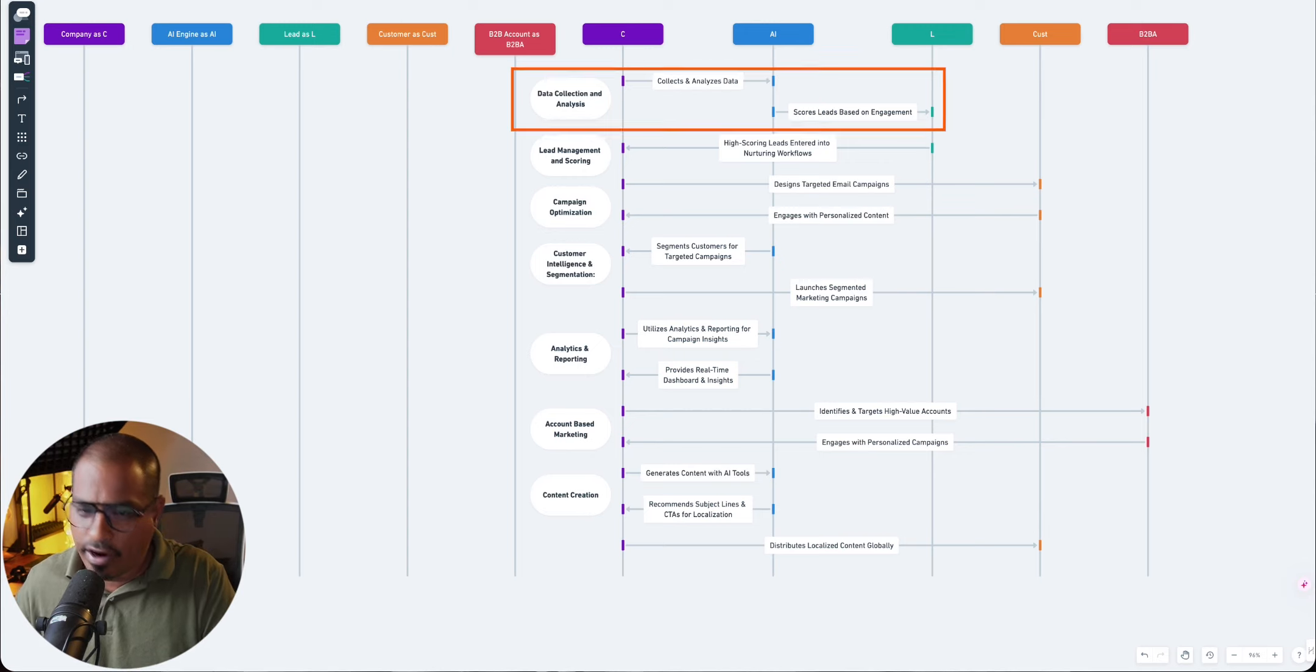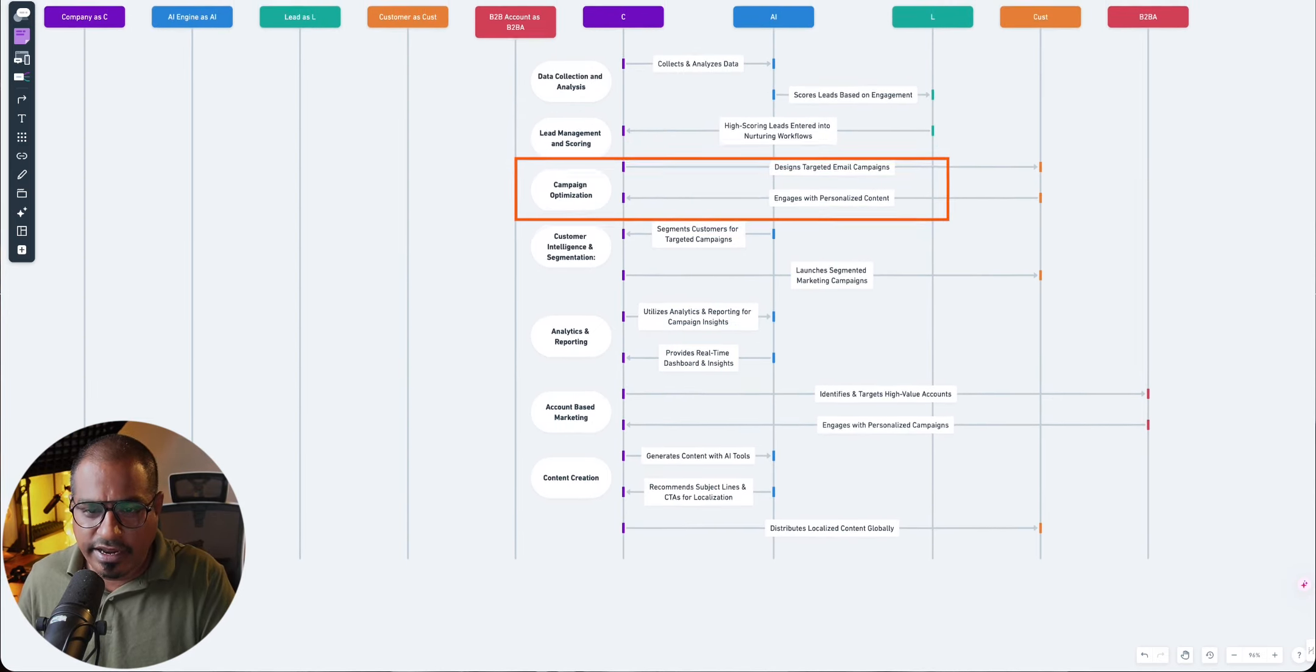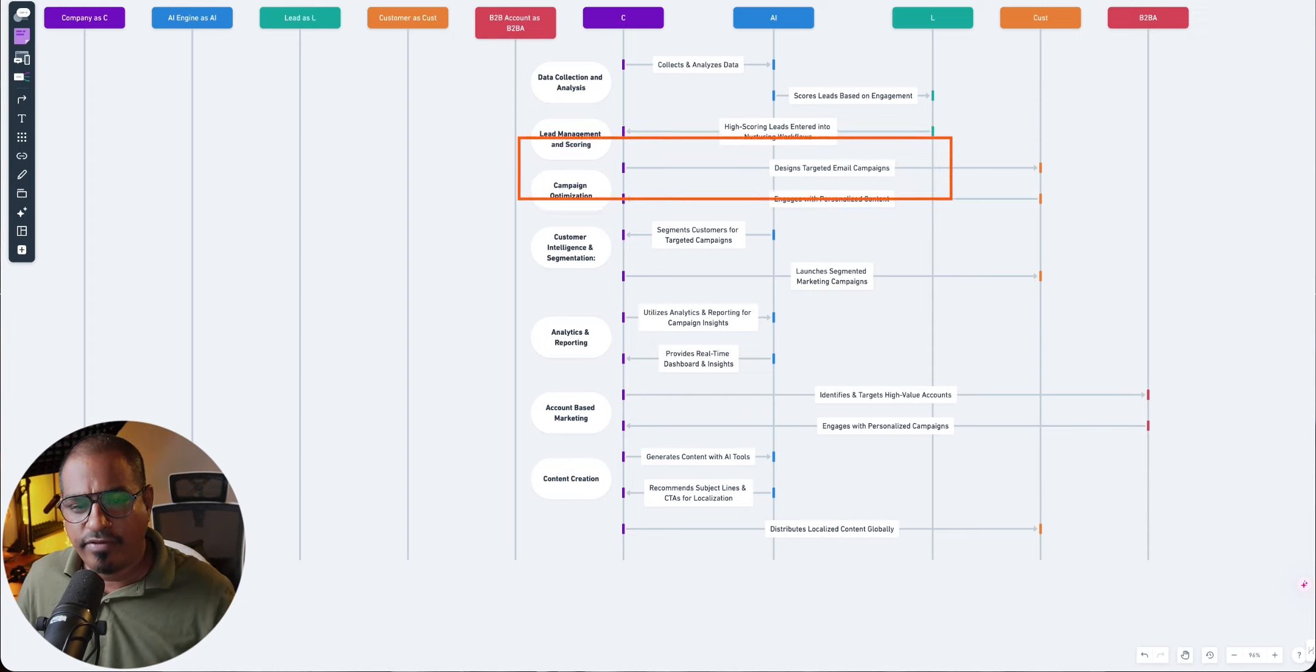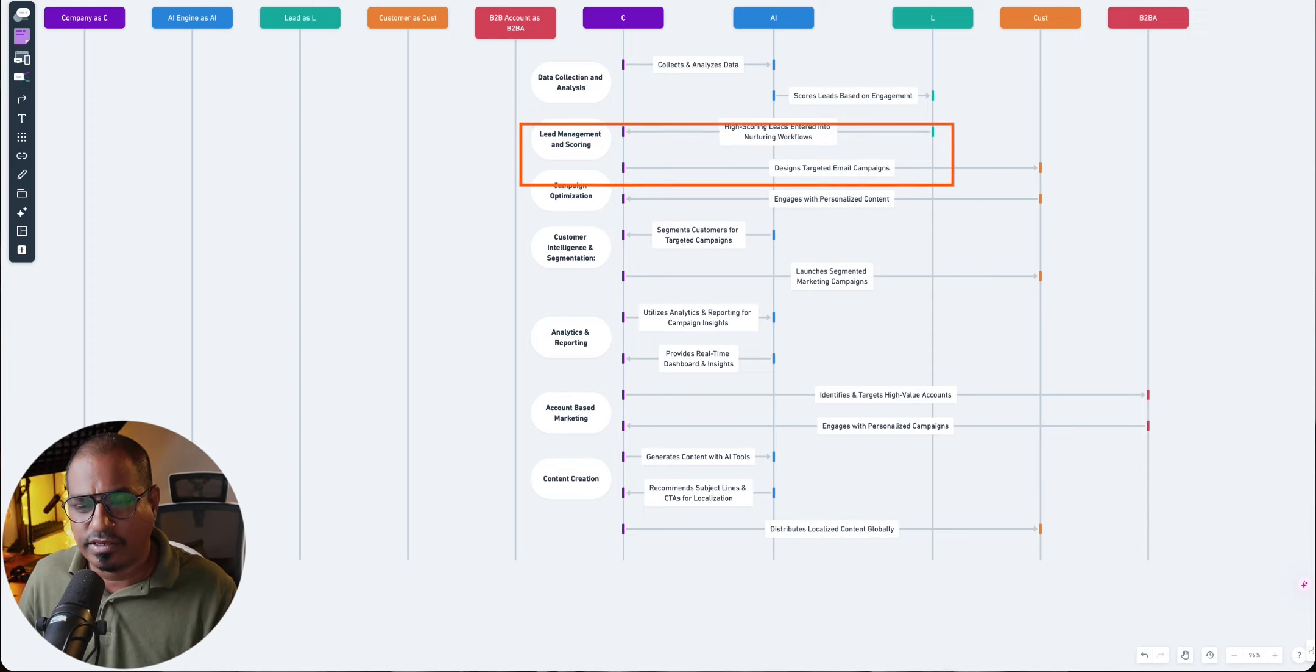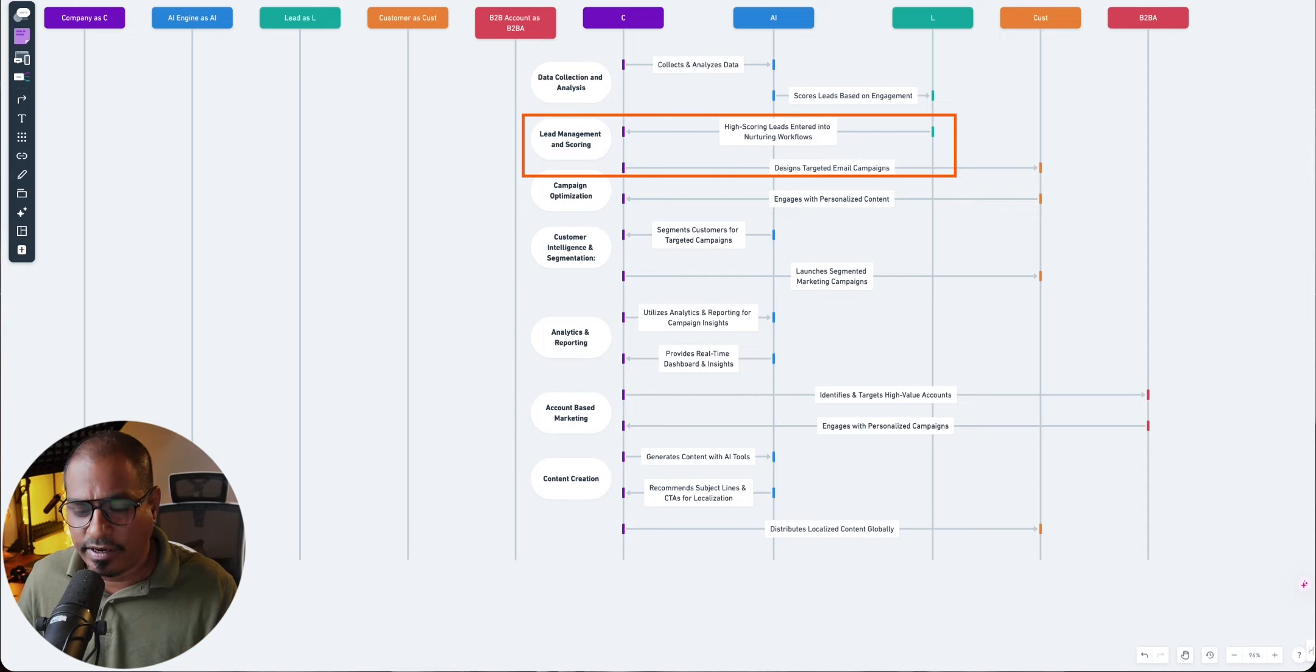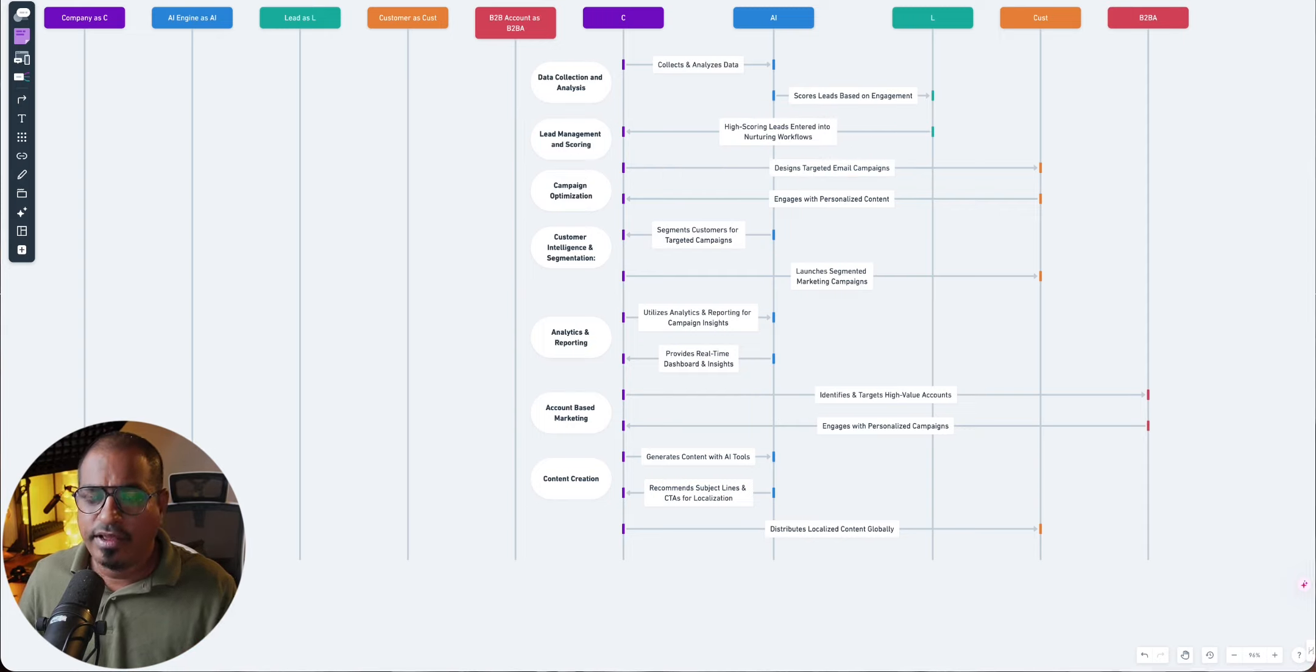Now, based upon that, you design targeted emails. And these targeted emails go to your customers. So now, once you have sent these customers emails which are personalized according to the behaviors that they have exhibited, they will respond to it in a certain way. Some of them may engage, some of them may not engage.